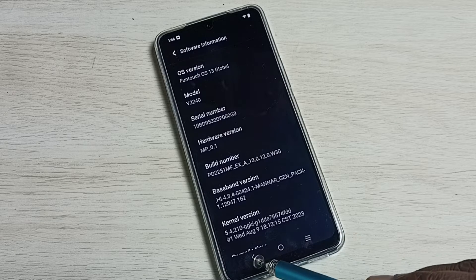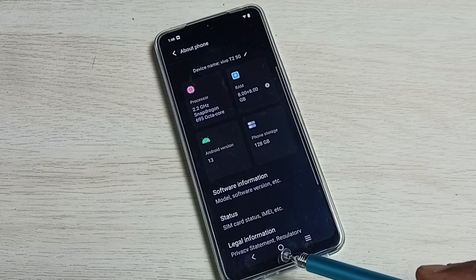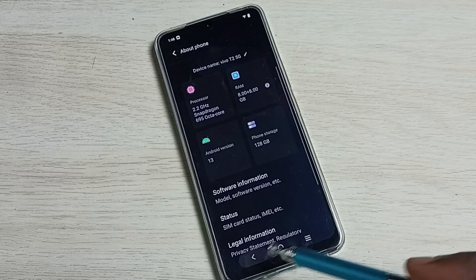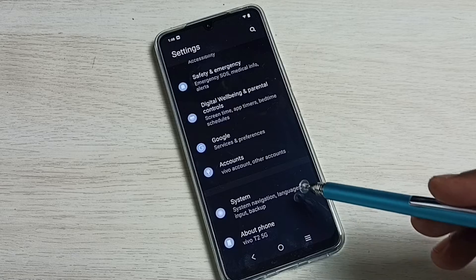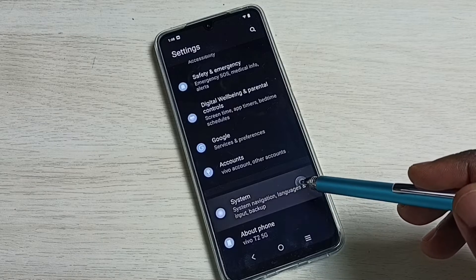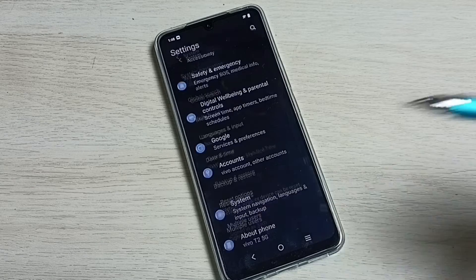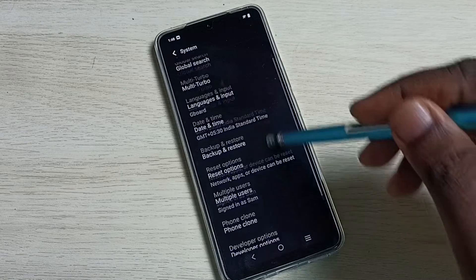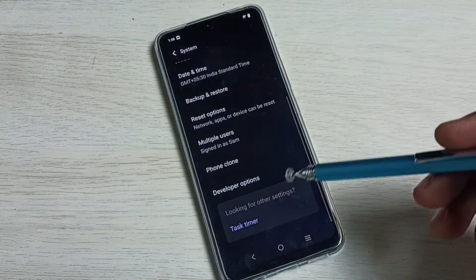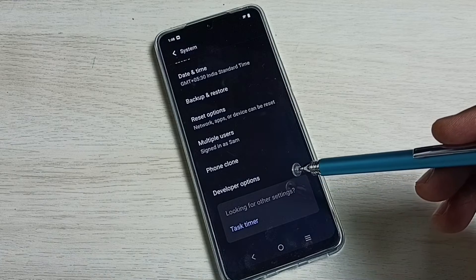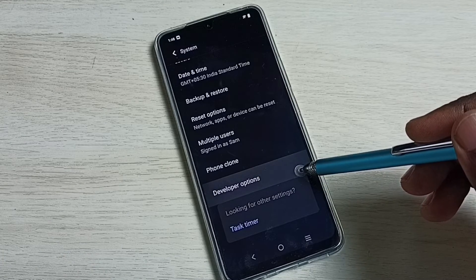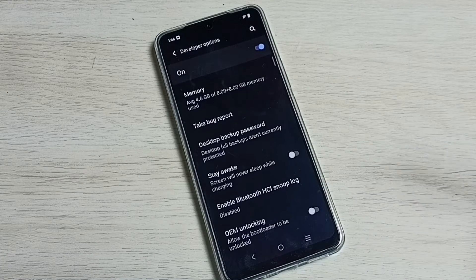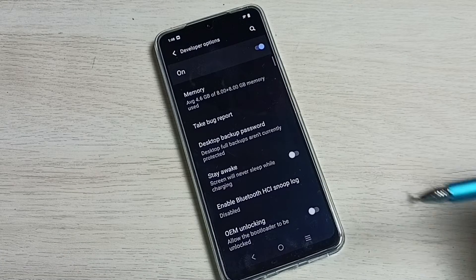Go back, go back, select system. Go down, here we can see developer options. Select it.